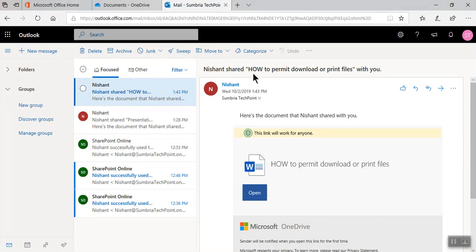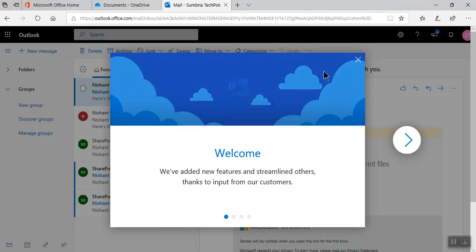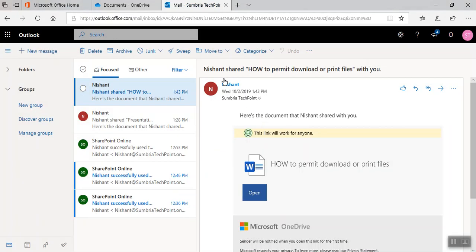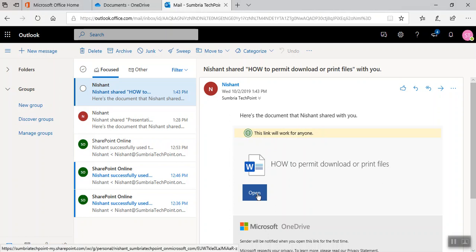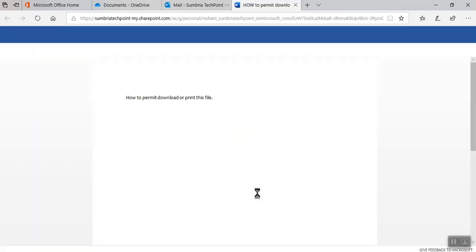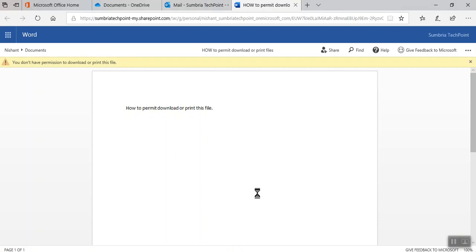Now you can see that Nishan shared a file with me. Here's the welcome page: how to permit download or print file with you. Here is the document Nishan shared with you. The link will work for anyone. Let's see what it looks like. I'm going to open this document.